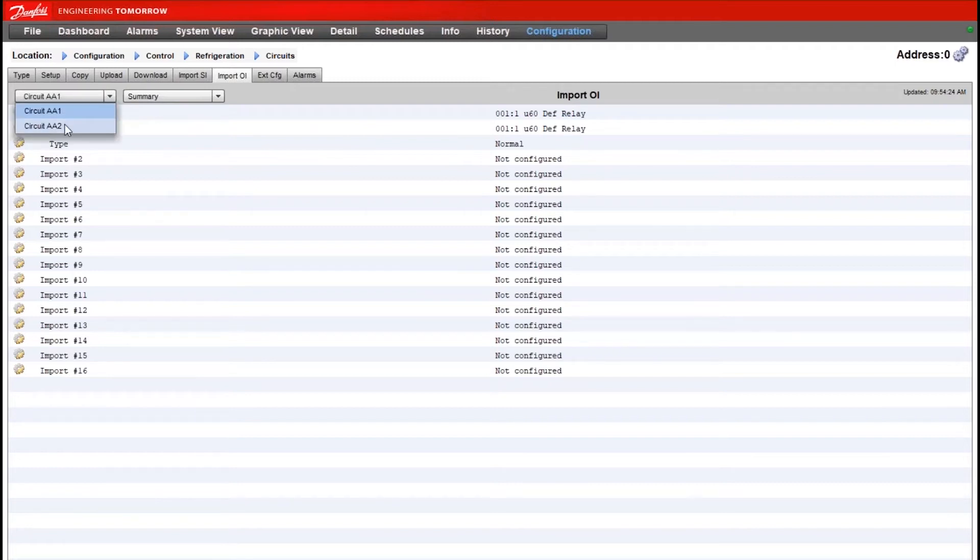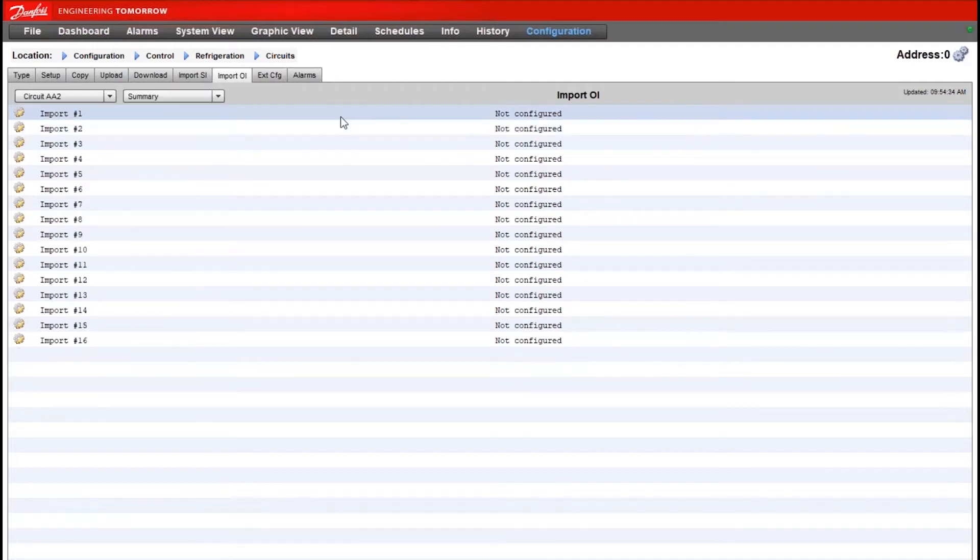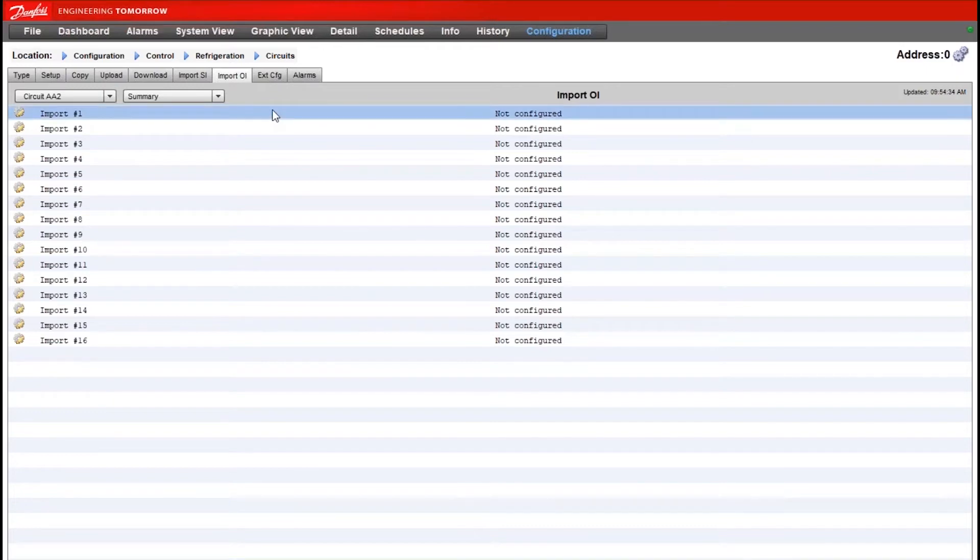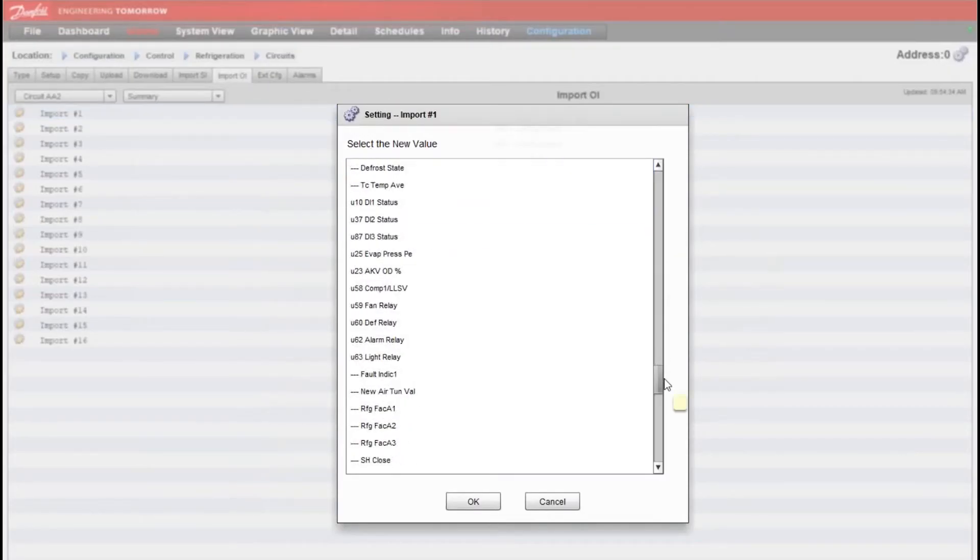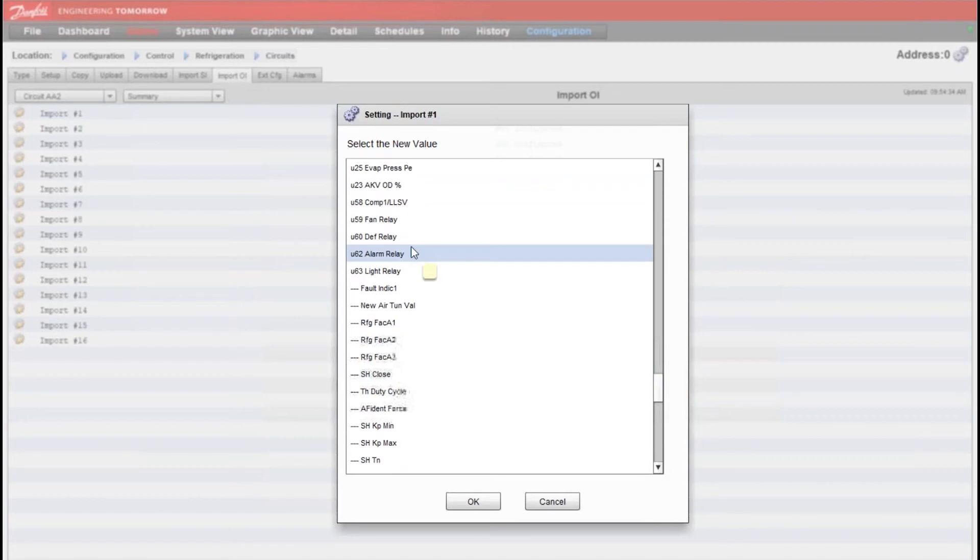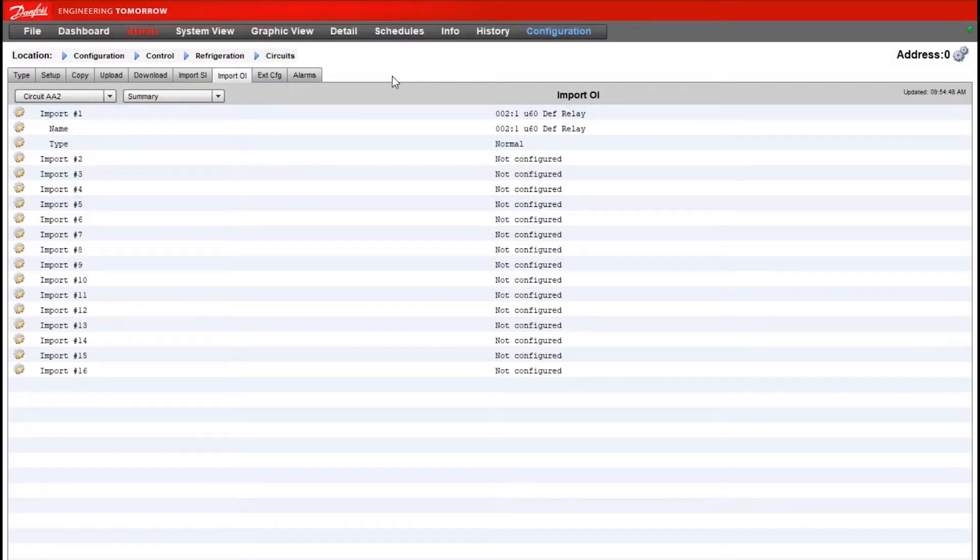If I do the same for a second case controller here I can hit the drop down list and go to my second circuit or my second case controller. I'm still under import OI. I will now look for that same relay value U60. And I'll enable that as well.